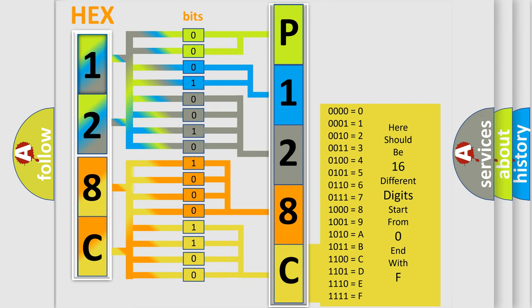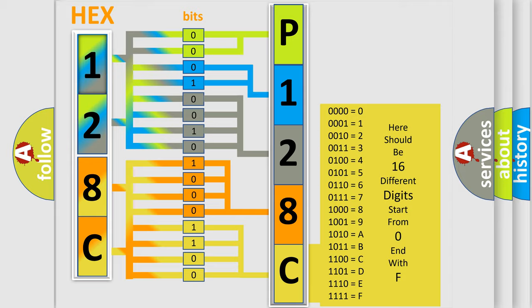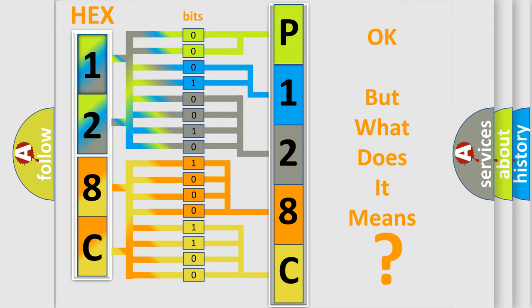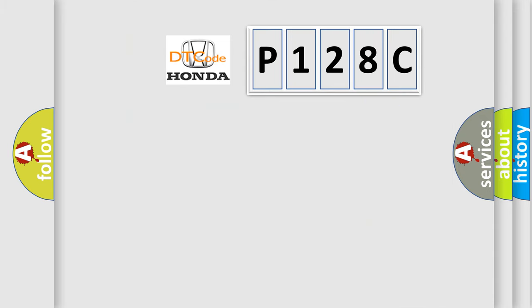We now know in what way the diagnostic tool translates the received information into a more comprehensible format. The number itself does not make sense to us if we cannot assign information about what it actually expresses. So, what does the diagnostic trouble code P128C interpret specifically?